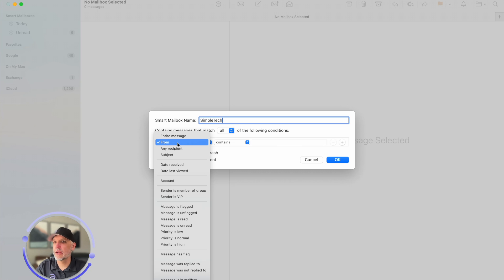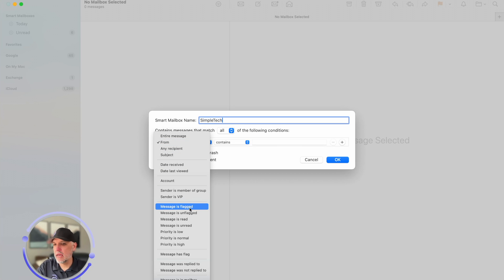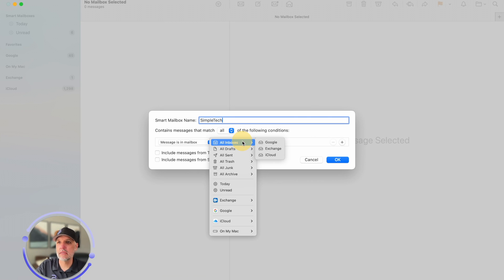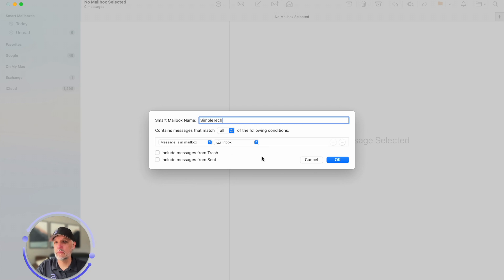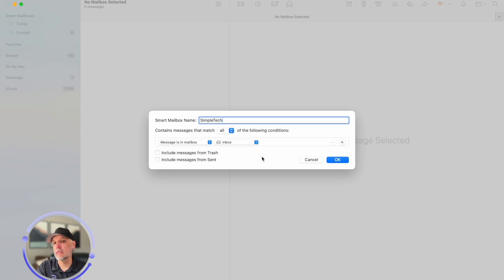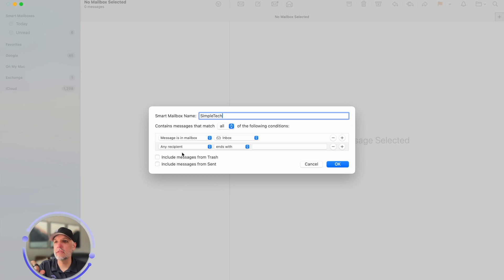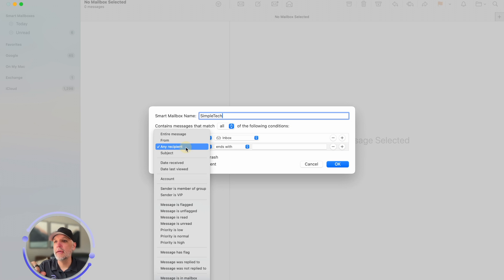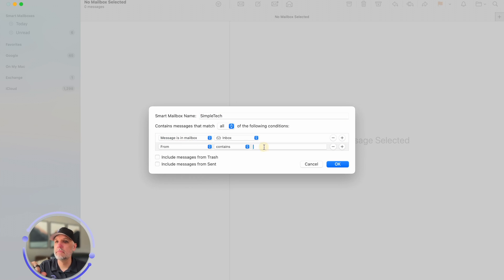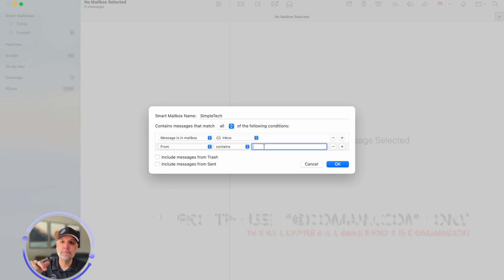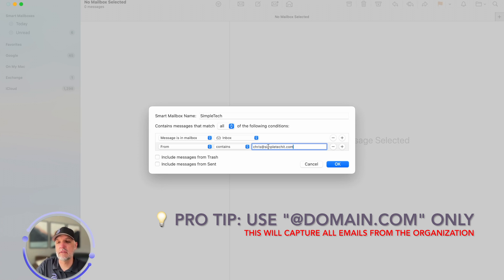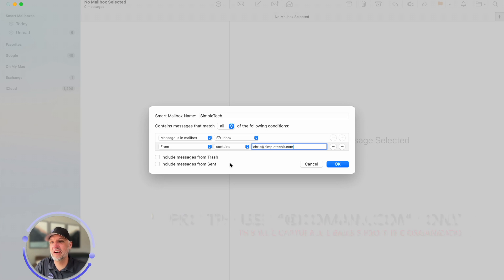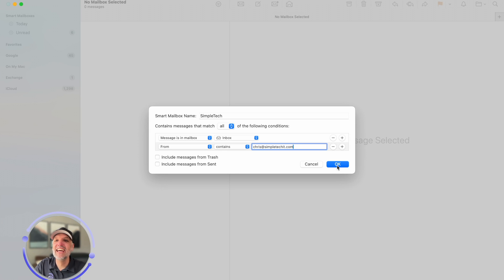In this particular case, what I'm gonna do is I'm gonna say the message is in mailbox and my Google, my Simple Tech IT is through Google, and that's all it's gonna be. I have three different email inboxes in here and I want it to be that one. Well, I also want it to be from me. So I'm gonna type in Chris at SimpleTechIT.com. I don't send myself many emails, so we'll see what this pulls up.